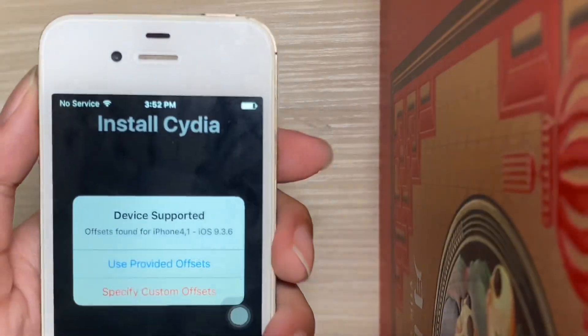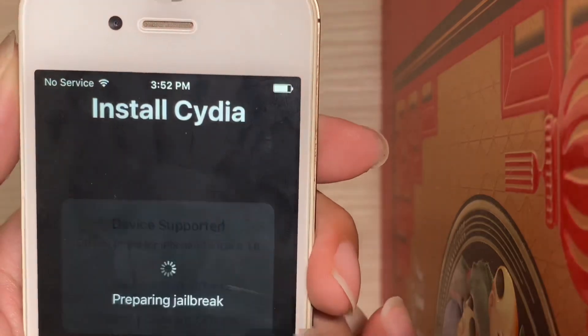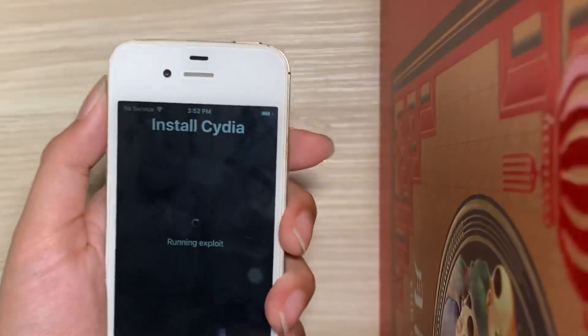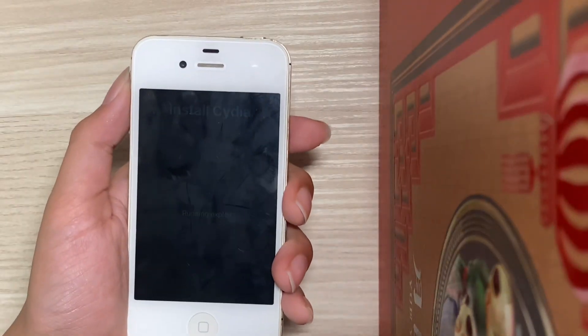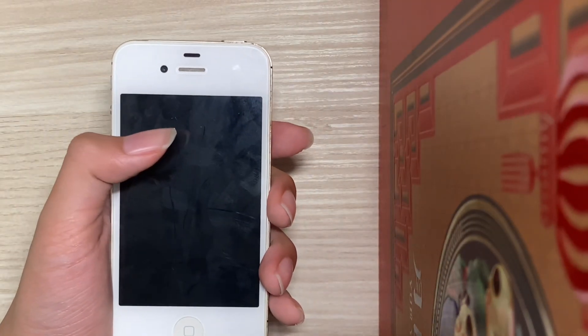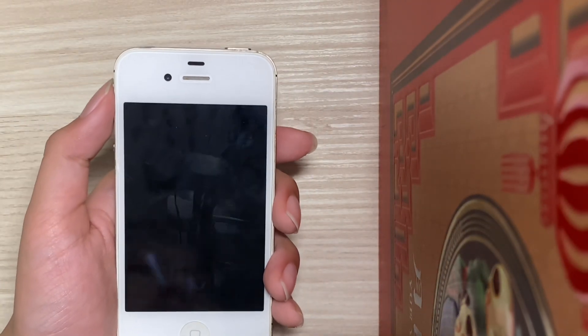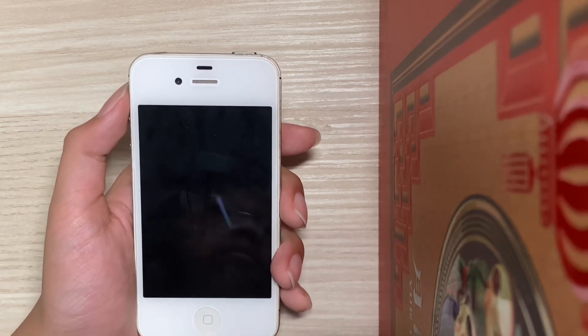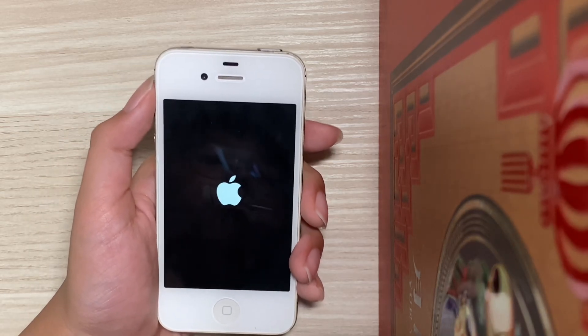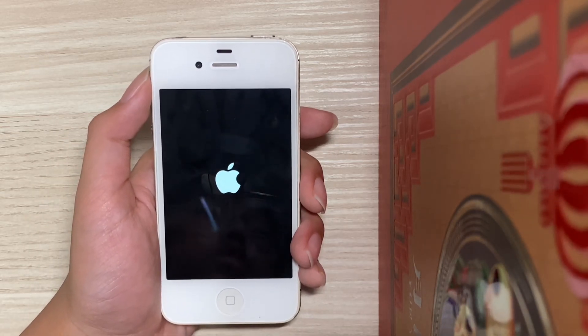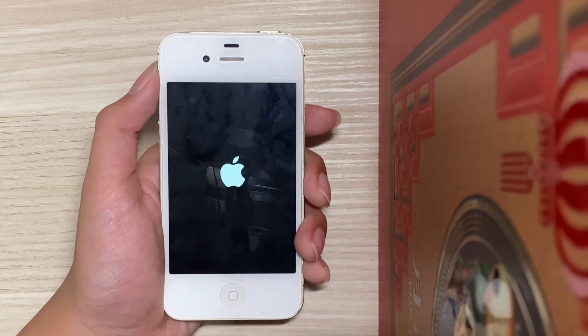Here select 'Use Provider Offsets'. Now the device will respring.